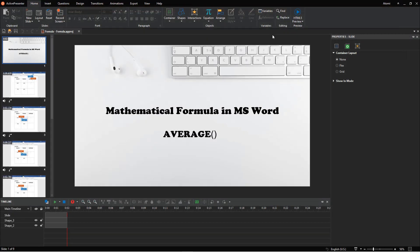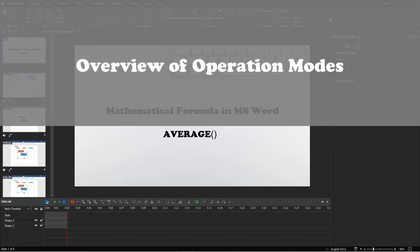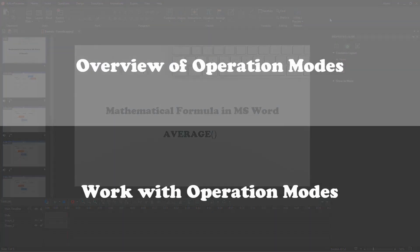Besides, the app allows you to run interactive presentations in three more operation modes, namely Demonstration, Practice, and Test. They come in handy when you create HTML5 contents, like interactive quizzes and software simulations. In this video, let's take an overview of these modes and how to work with them.